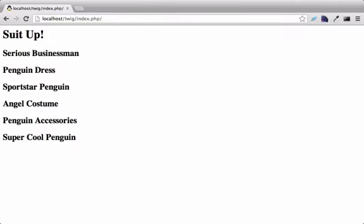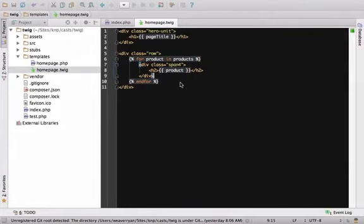Before long, we'll have these penguins look and fly. So we've seen how to print a variable and how to loop over a variable that's an array or collection. This may not seem like much, but you've already seen pretty much all of Twig's syntaxes.